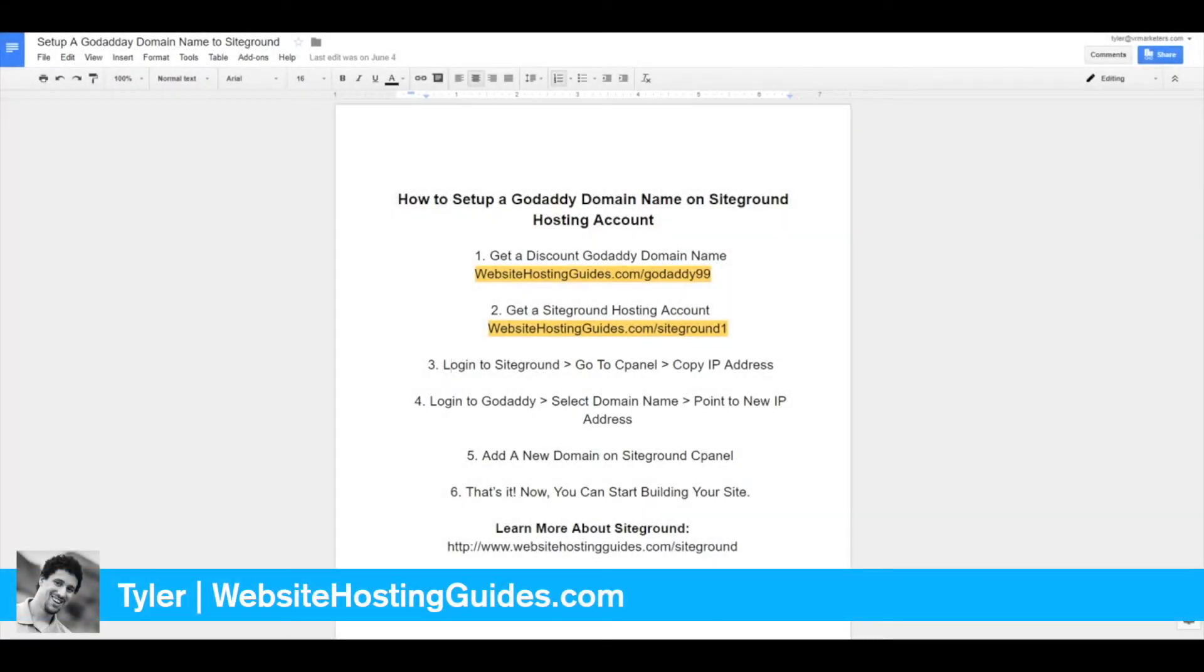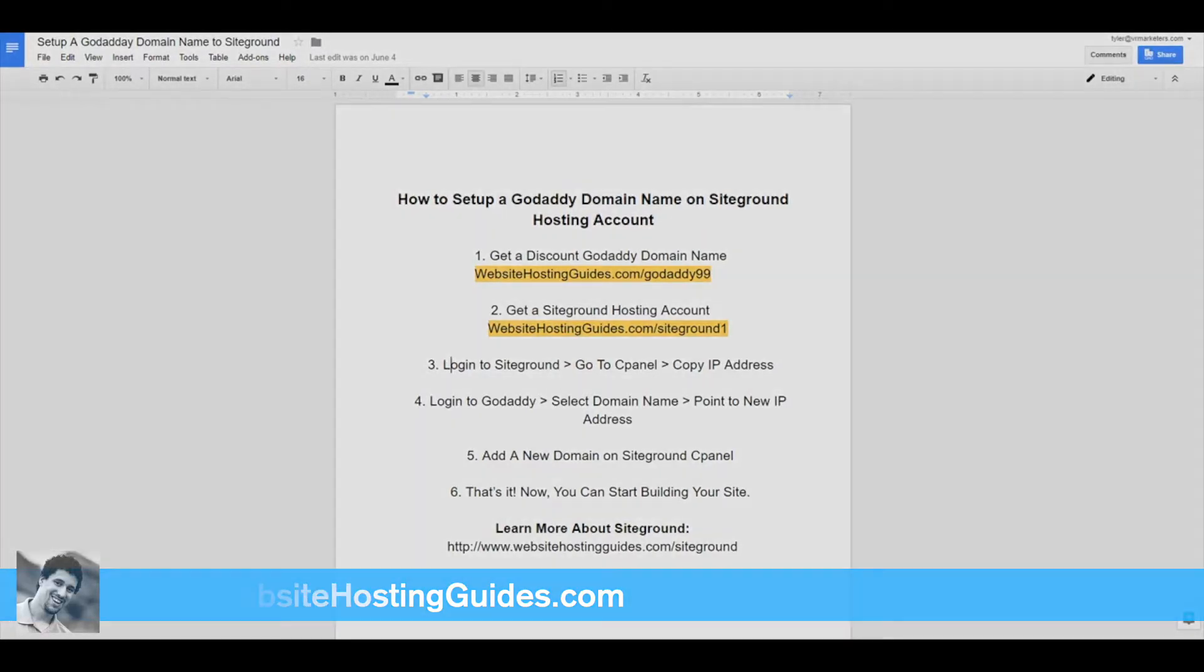Hey, Tyler here with Website Hosting Guides. This is a quick tutorial on how to set up a GoDaddy domain on your SiteGround hosting account.